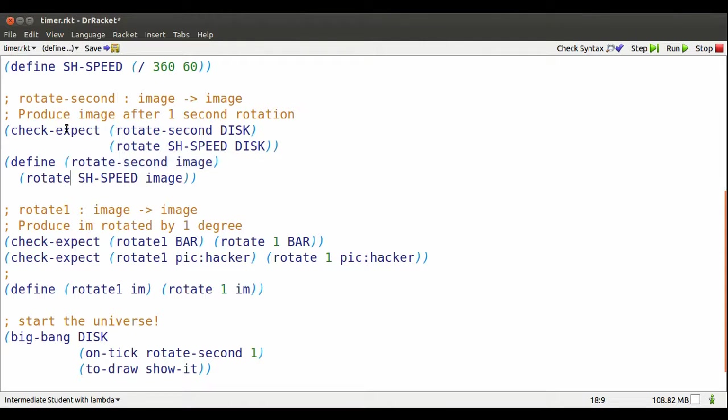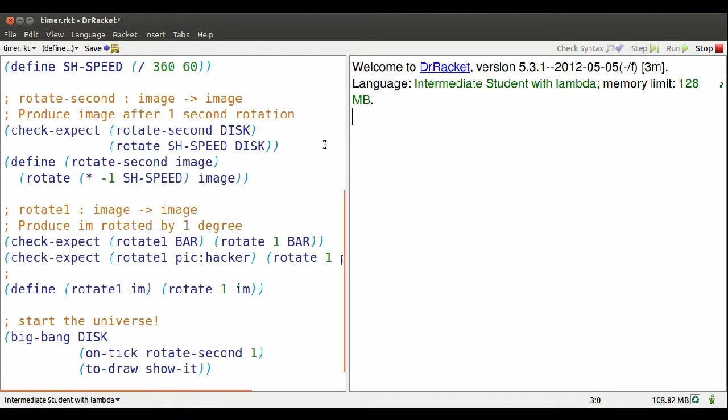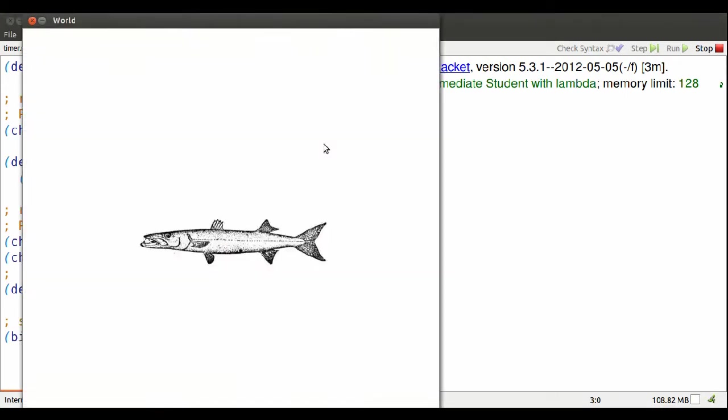So what I should do is I want the negative number of degrees, basically. So I multiply my speed by negative one. Much better.